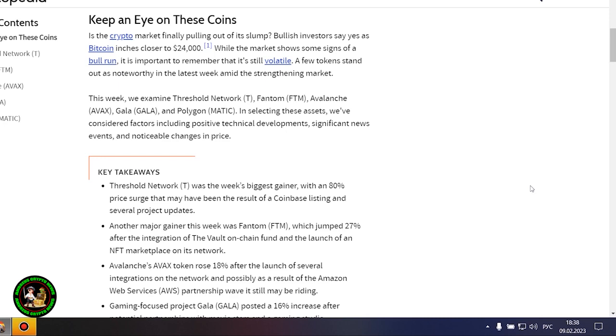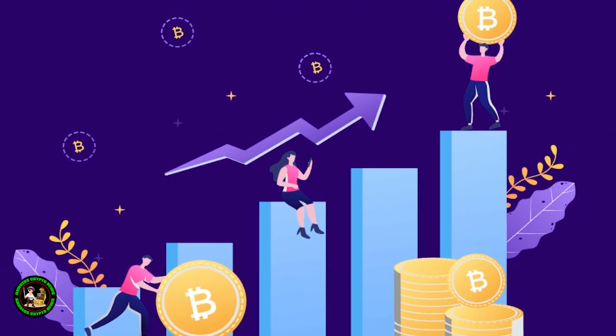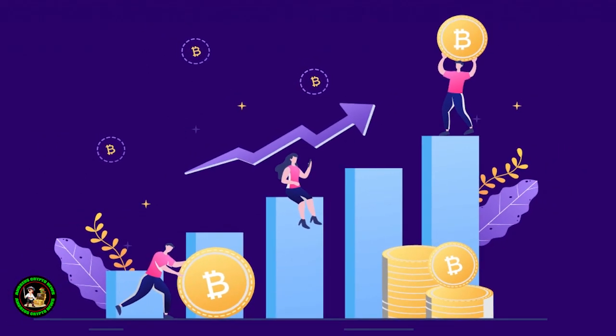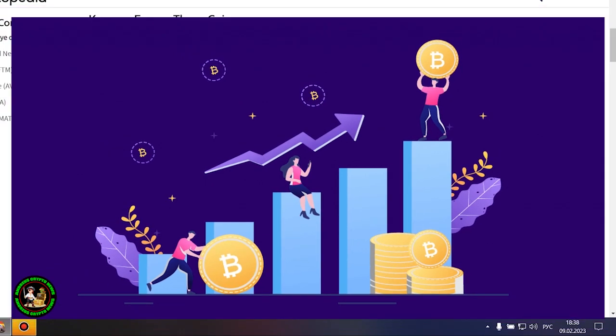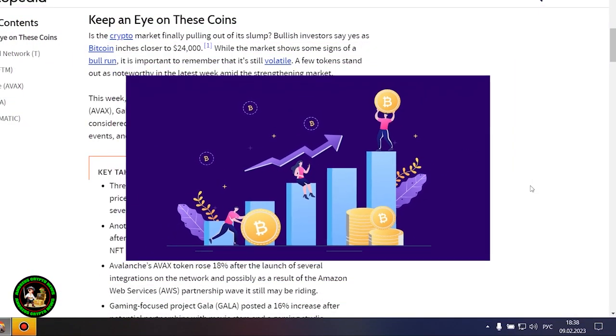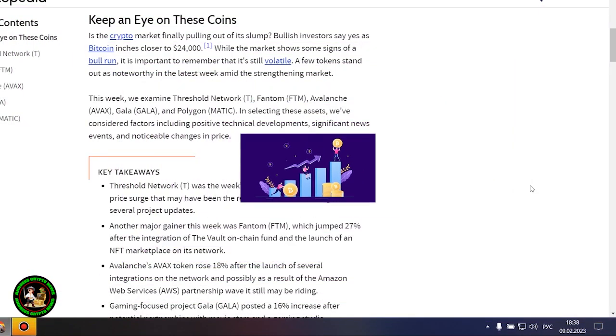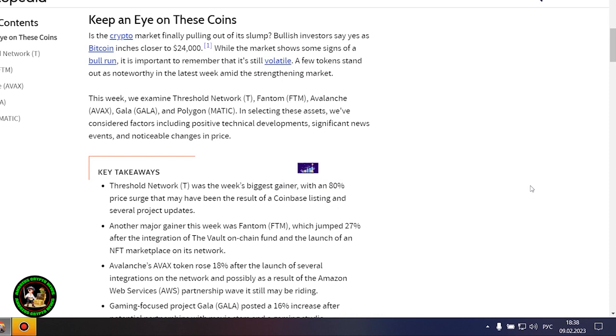But Bitcoin itself is unstable now. There is no certainty that it will grow. In my opinion, such fluctuations will occur for quite a long time until they actually start this bull market that everyone is waiting for. Where to invest your money so as not to lose it? While the market shows some signs of a bull run, it is important to remember that it's still volatile.